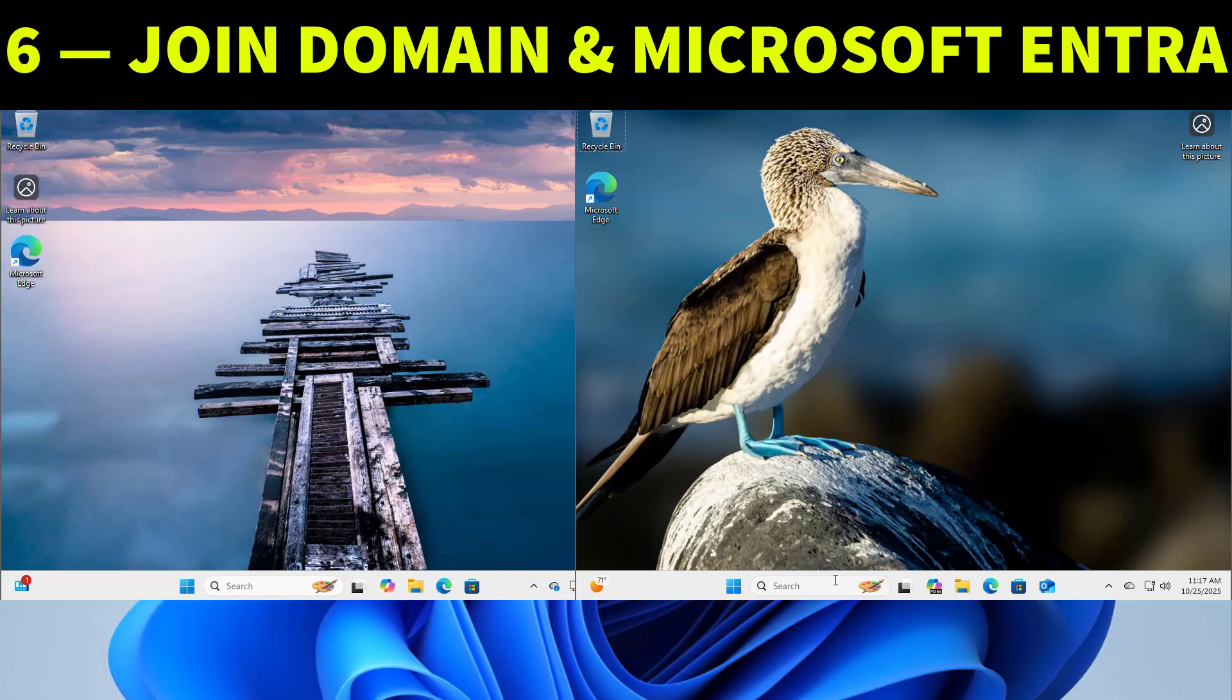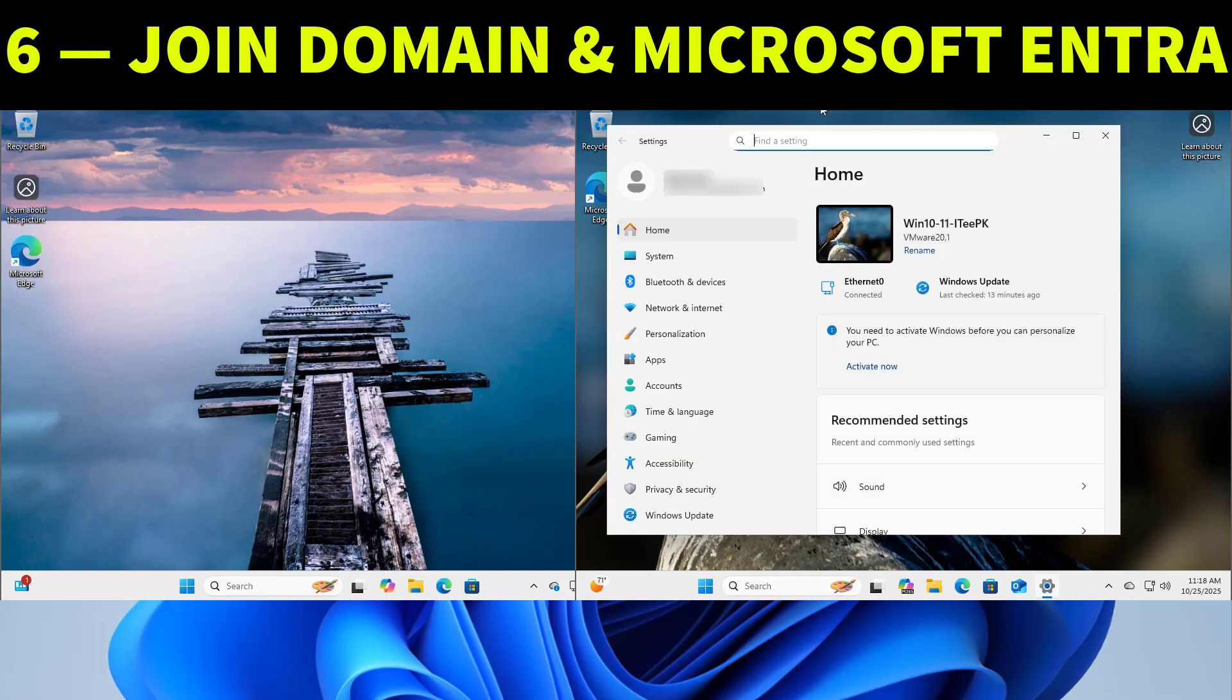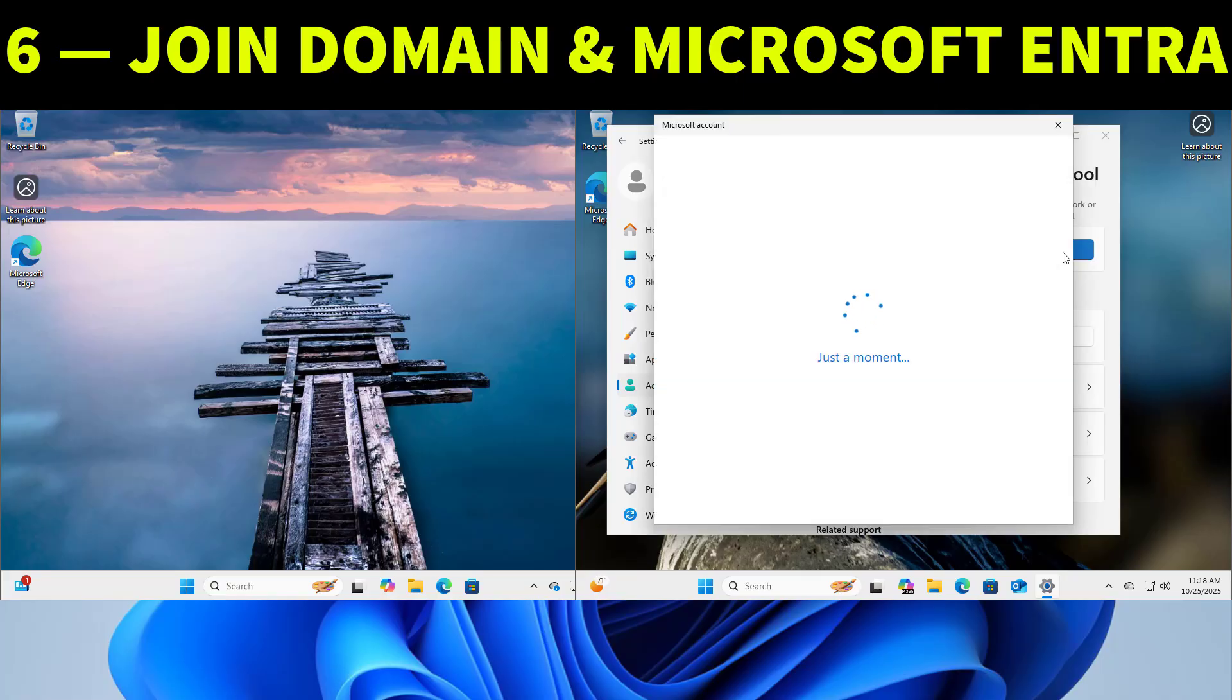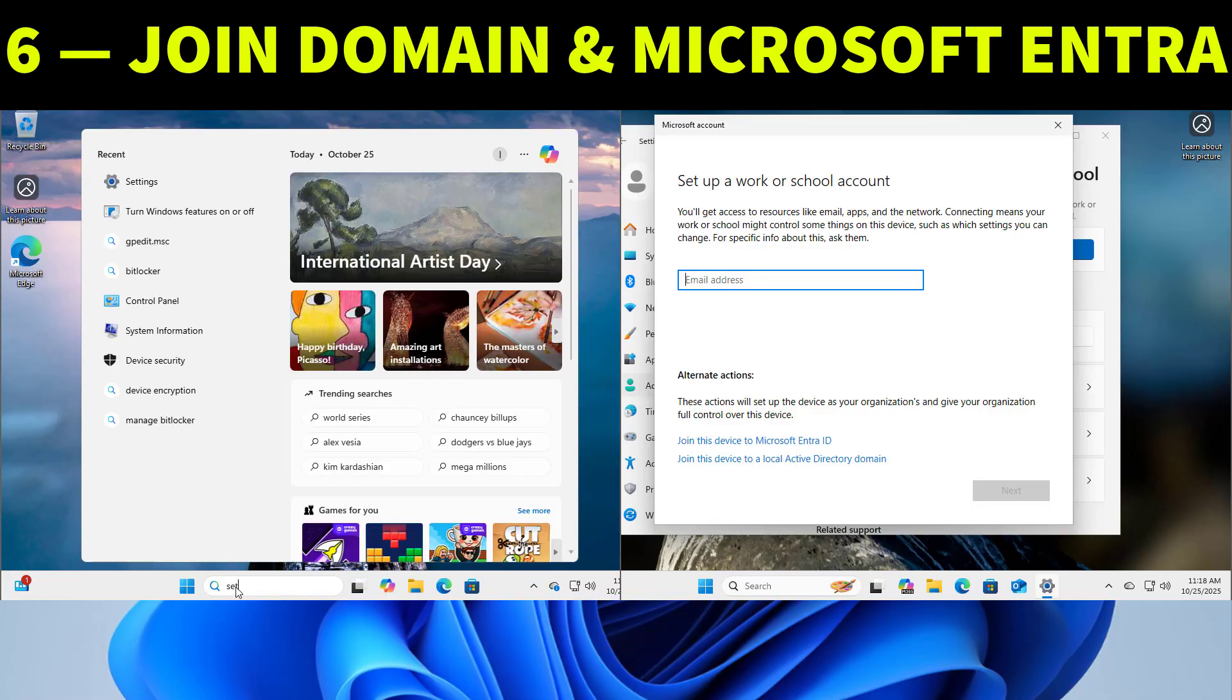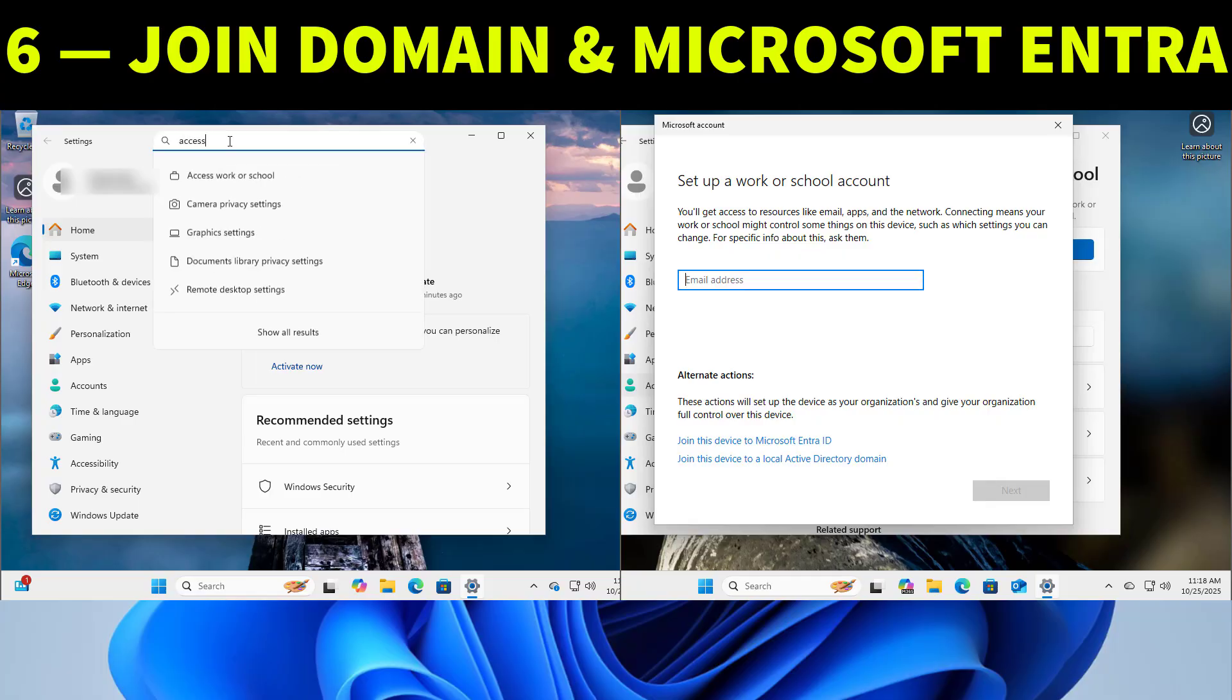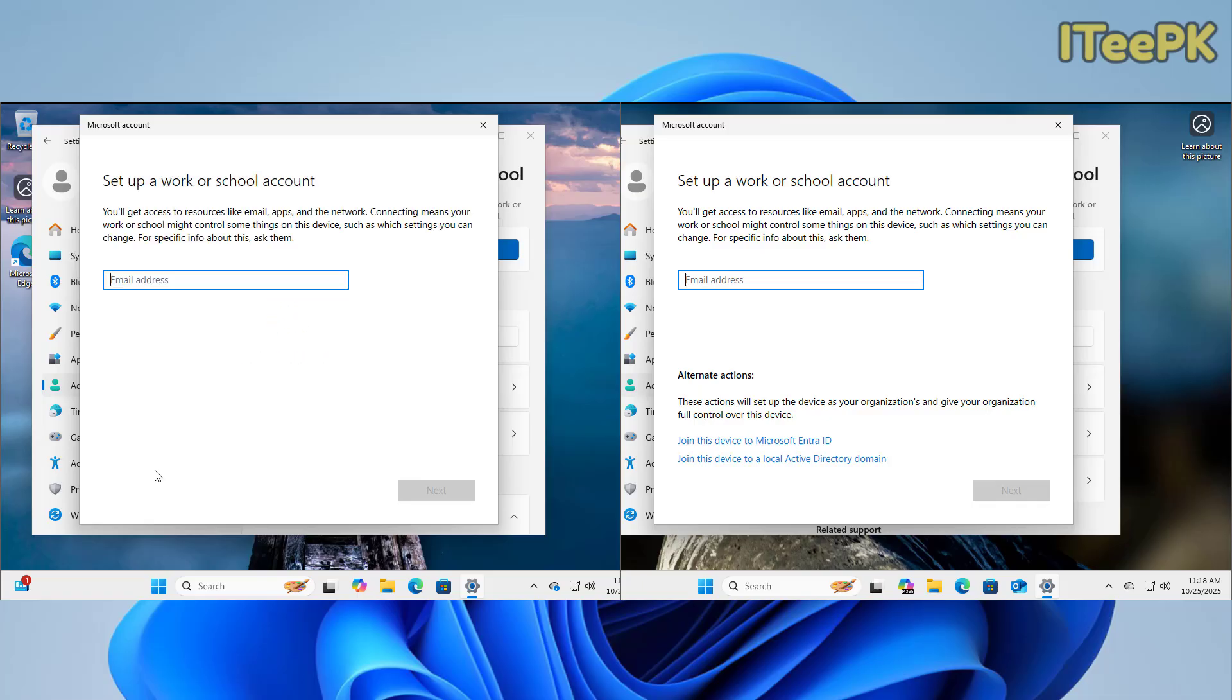Now here is another key difference that is domain join. If you are in a school, office or any business network this one matters a lot. Windows 11 Pro can join a company or school domain or connect to Microsoft Entra ID, that's what used to be called Azure AD. It means that IT admins can manage your PC remotely, apply policies and push updates automatically. But Windows 11 home cannot be joined to the domain at all. It only connects with a regular Microsoft account. So if your work requires a domain login or Entra ID connection you must use a Pro edition.